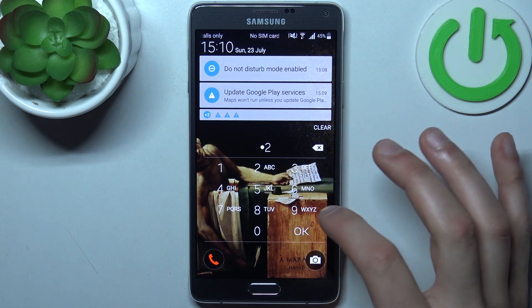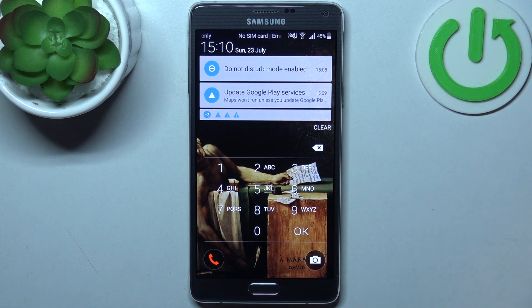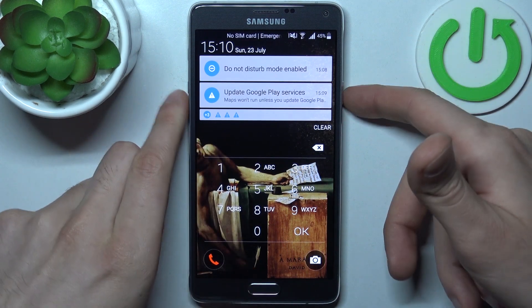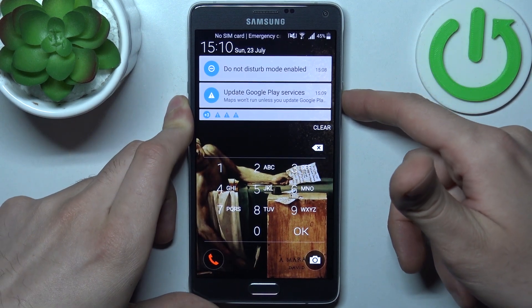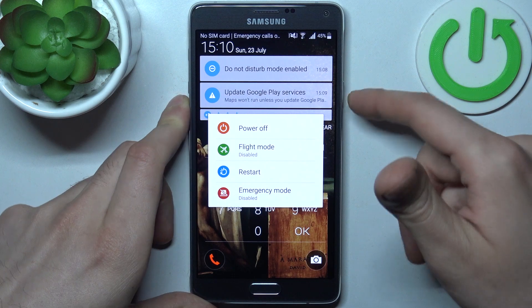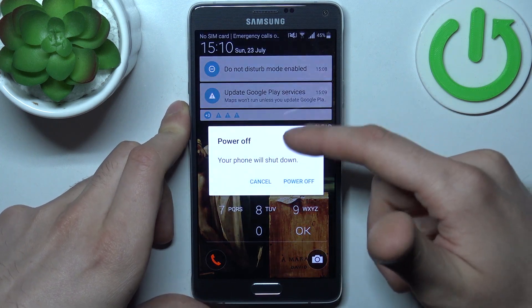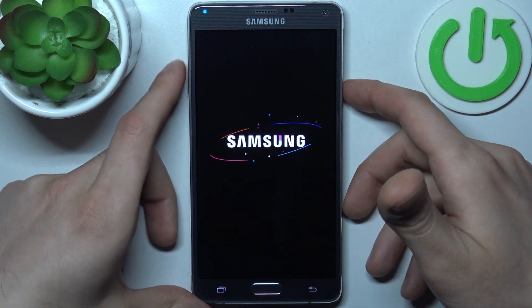First, you will have to turn your device off by holding down the power key, then tap power off.